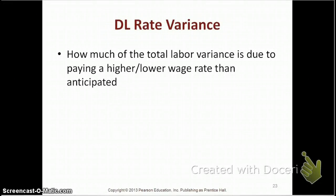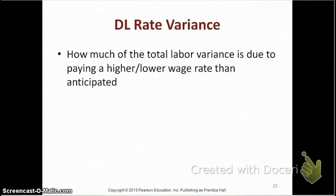The direct labor rate variance calculates how much of the total labor variance is due to paying a higher or lower wage rate than anticipated. Going back to the Starbucks coffee example, we said we paid our labor at a rate of $10 an hour. If economic conditions were bad and there was a flood of people looking for jobs, we may have been able to hire somebody for $9.50 an hour. In that case, we paid a lower wage rate than anticipated, so you would have a direct labor rate variance that is favorable.